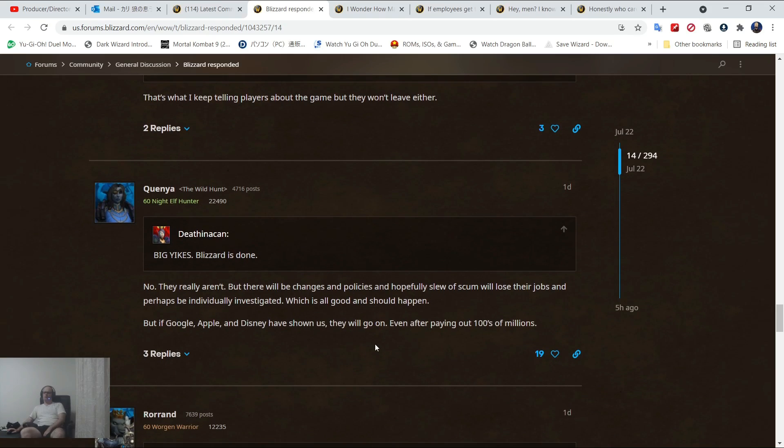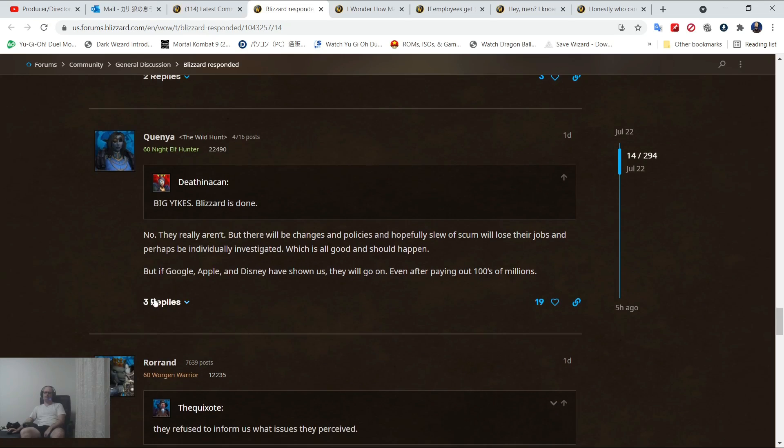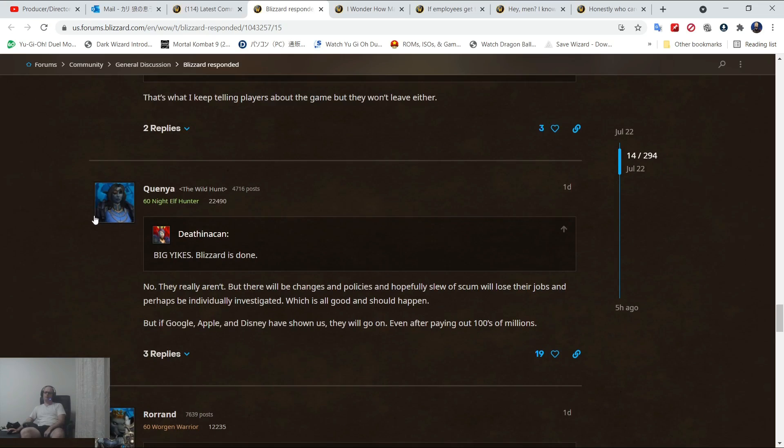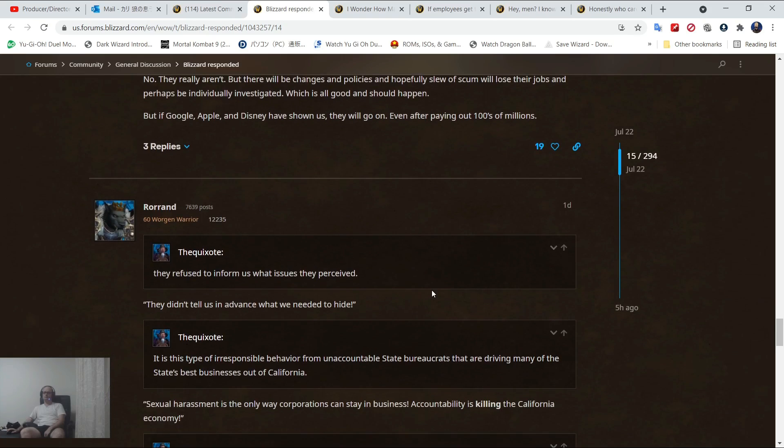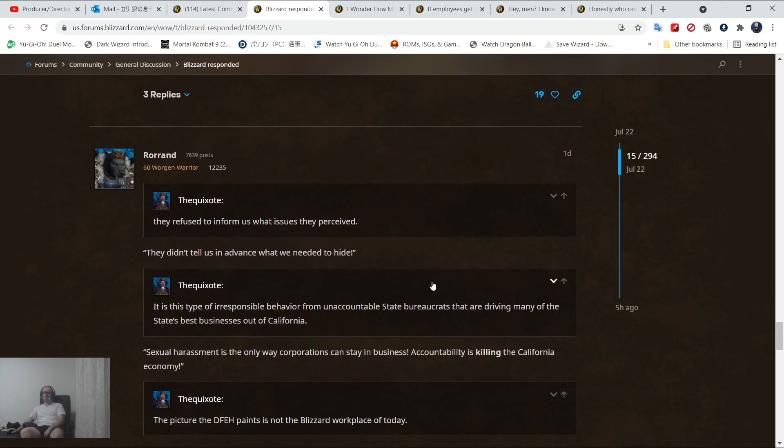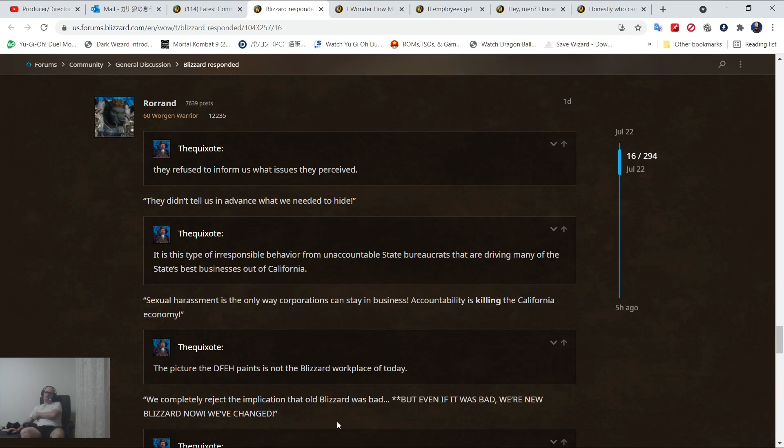There will be changes in the policies. Hopefully, some of scum will lose their jobs and perhaps be individually investigated, which is all good and should happen. But if Google, Apple, and Disney have shown us, they will go on even if paying hundreds of millions. They're not going to be out because people are going to continue to support because they don't care.